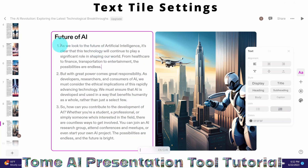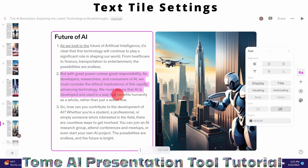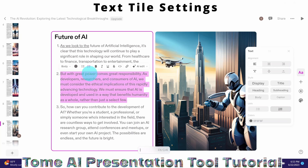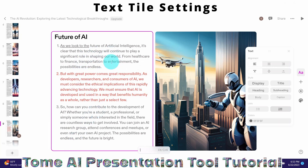We can also make other settings. For example, if you want to underline a particular portion of the text, highlight it and click underline. We can also change the color of the text — highlight it, click on set color, and set it to red. You can see the text has changed to red. There are various text settings options available here.